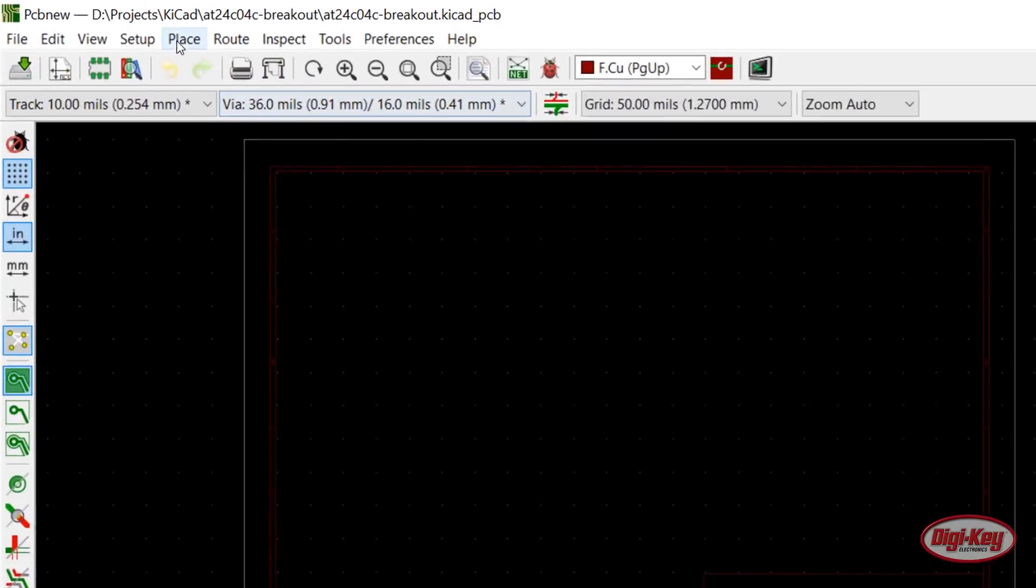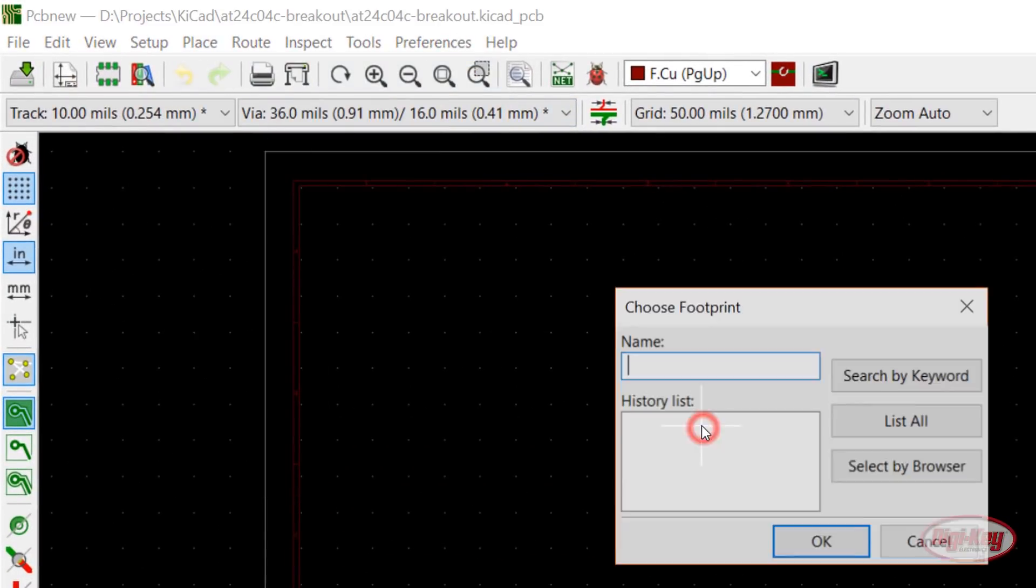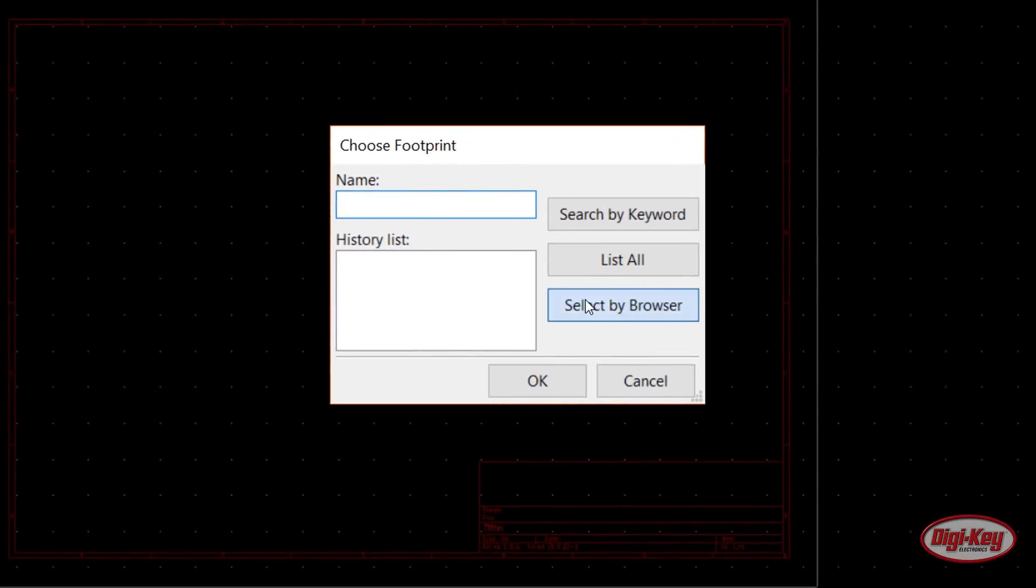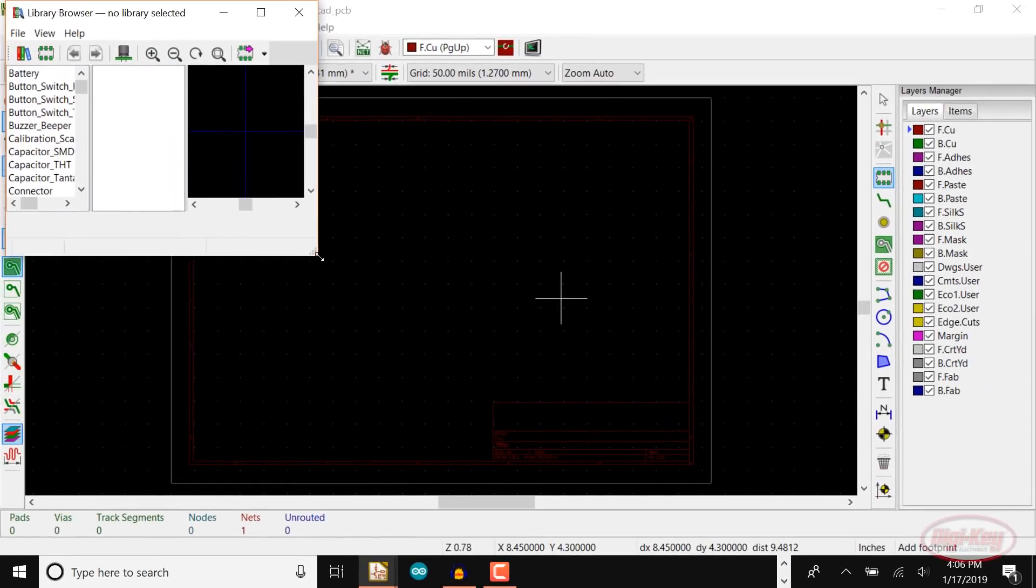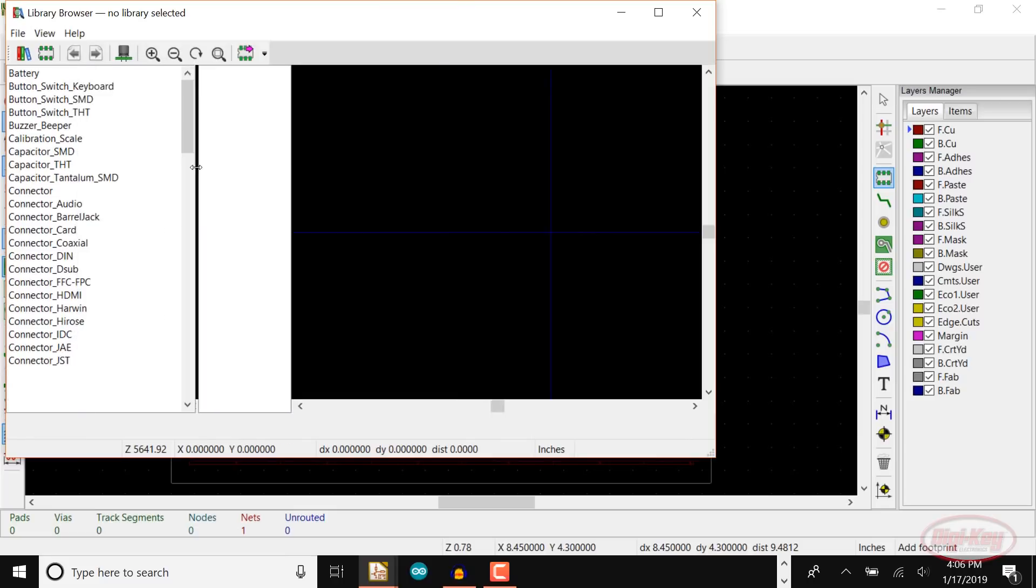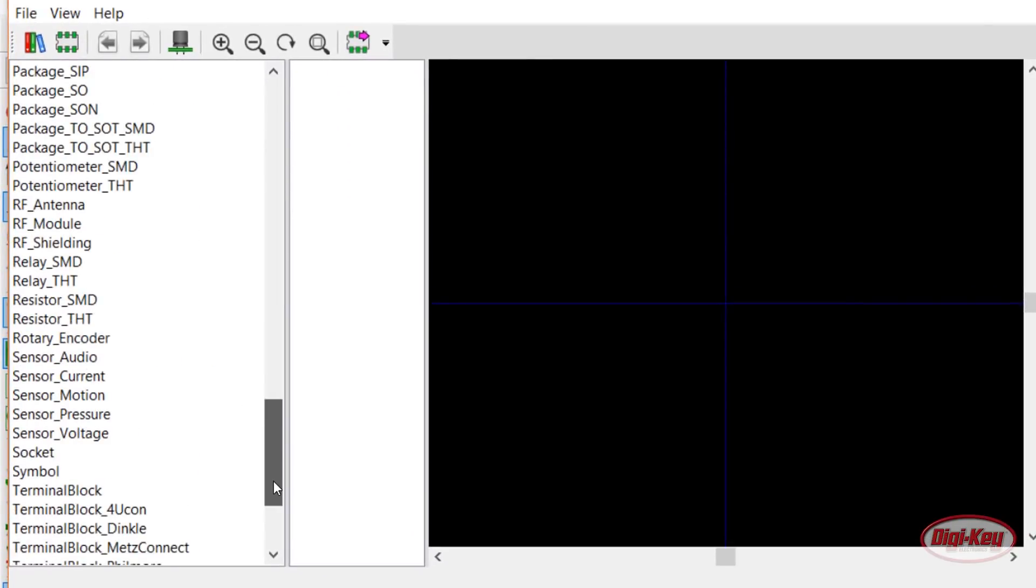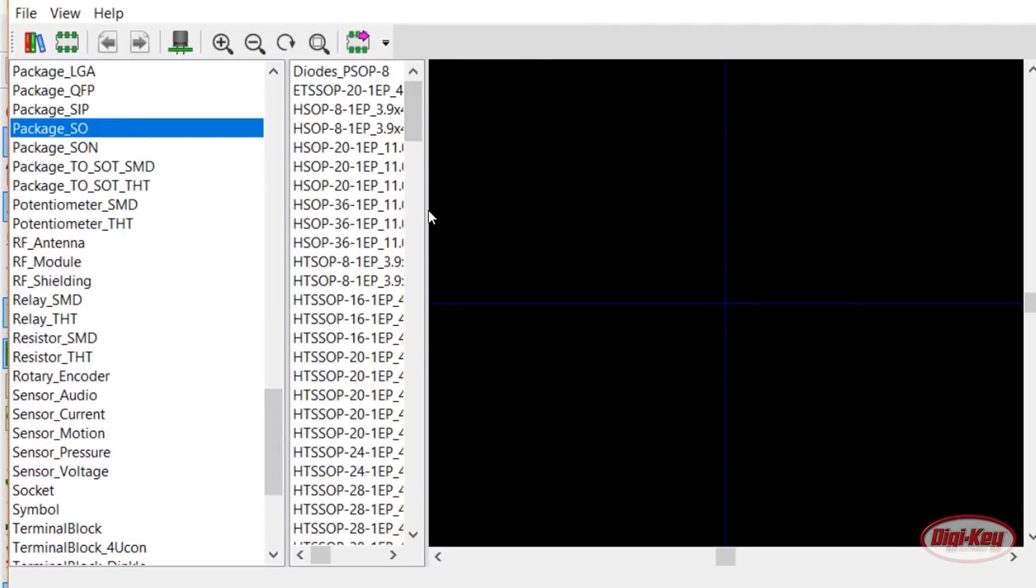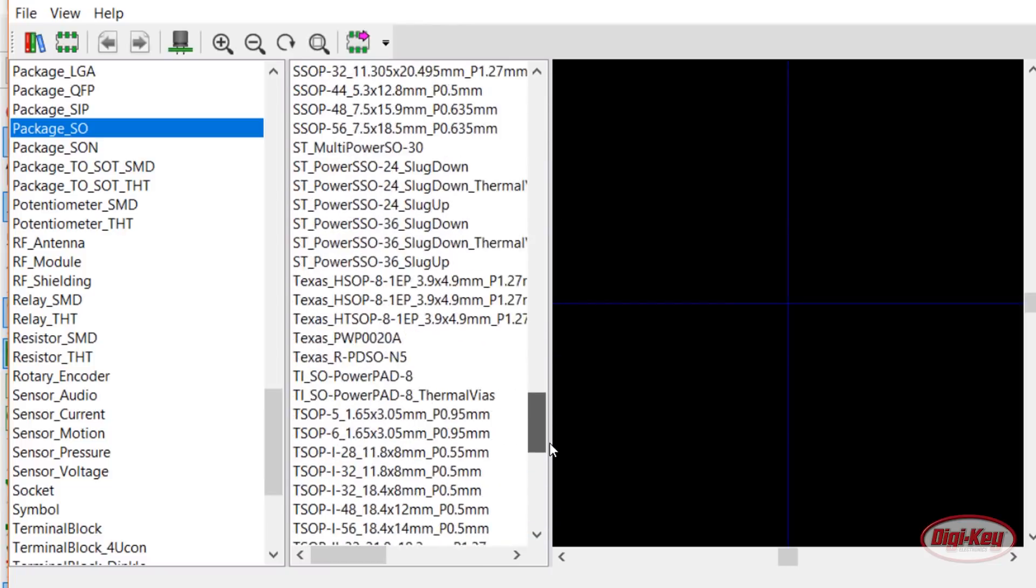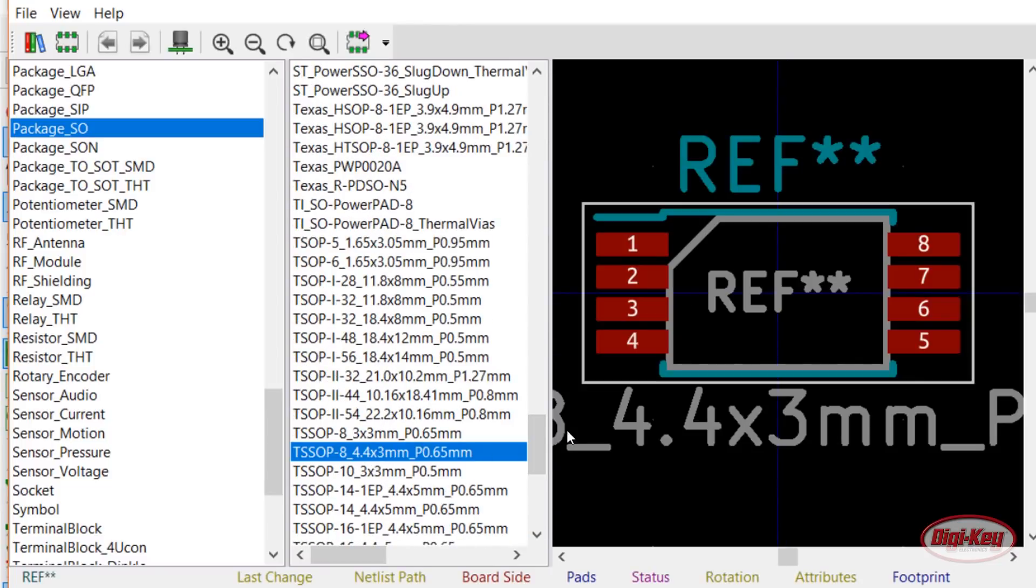Click Place Footprint and click somewhere in your work area. Click Select by Browser. These are the footprint libraries that come with KiCad, so we don't need to import any new files. On the left pane, select Package Underscore SO. In the middle pane, select TS-SOP-8 Underscore 4.4. You can verify that the footprint looks correct in the right pane.